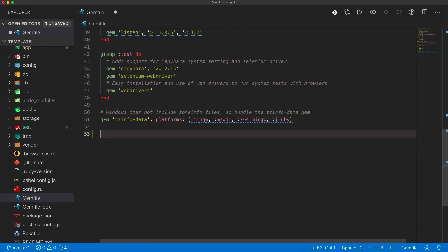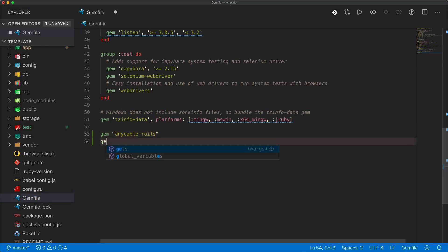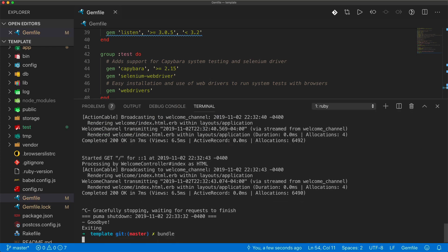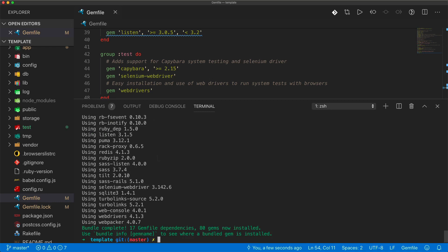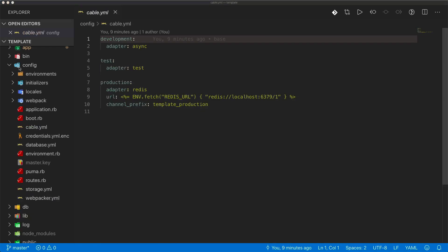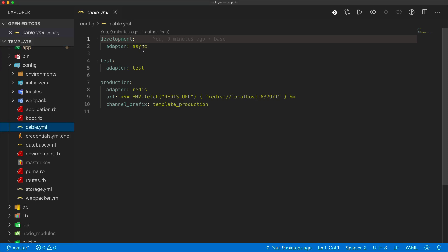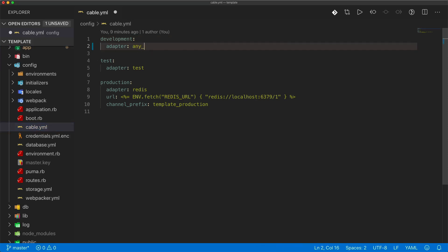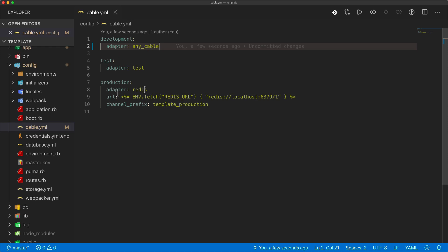In our gem file, we'll first start by adding in the gem anycable-rails. We're also going to need to add in the Redis gem. Make sure you run bundle and restart your Rails application, then come under config and then in the cable.yaml file. Within here, we're going to change the adapter from asynchronous and replace it with anycable. And of course, on a production environment, you would want to update that as well to be anycable.